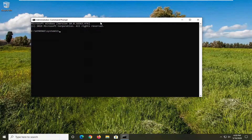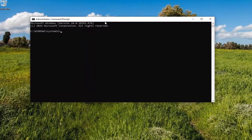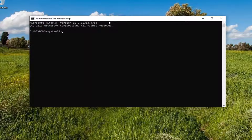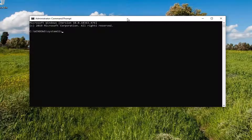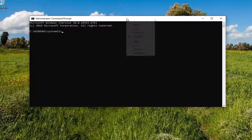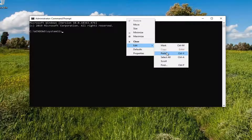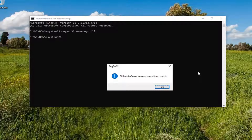I'm going to have two commands in the description of the video. The first one starts with regsvr32, and then it's regsvr32 wmmnetmgr.dll. You can just copy that from the description of my video, like I'm doing right here, and just paste it into the Command Prompt. Just go up to the top bar, right-click on it, select Edit, and then just paste it in and hit Enter.